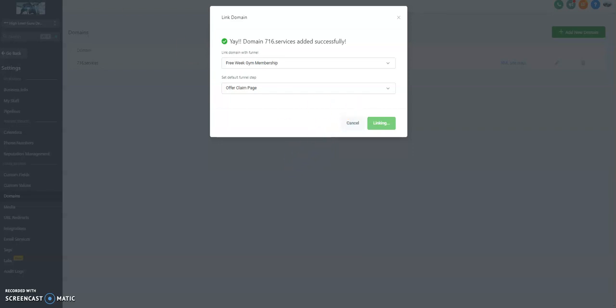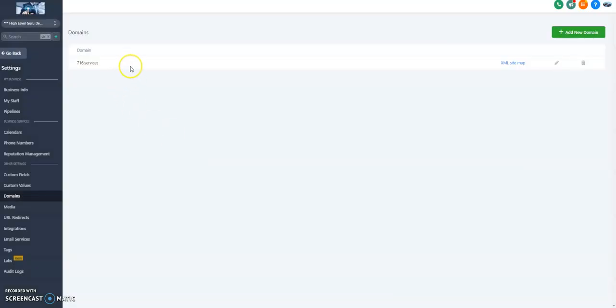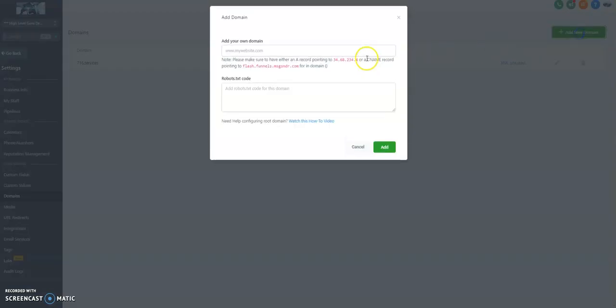What we also want to do now is add in the other two domains that we made. You'll have your main root domain. Plus, you'll have a www version of this. So, www.